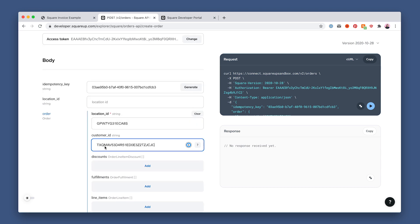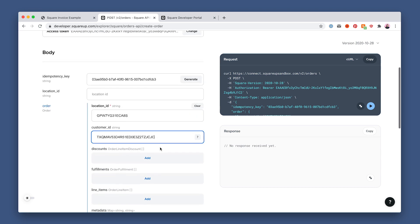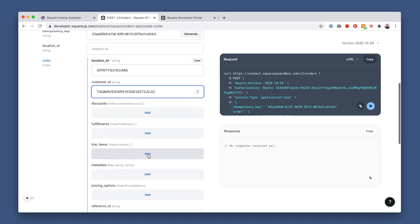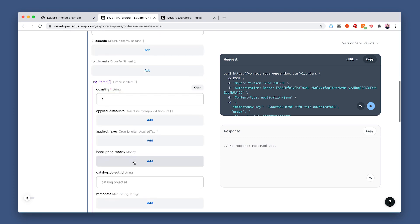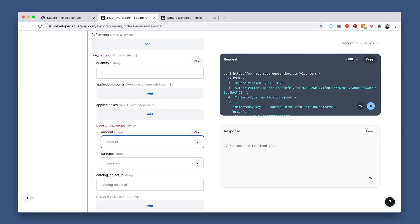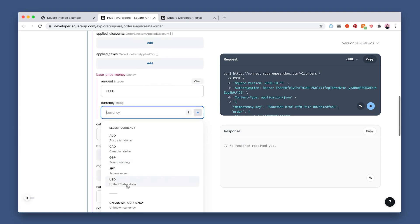Next, we'll add the customer ID from earlier, and a line item which needs a quantity and base price money. Be sure to set the amount in cents, and we'll use USD since that's where our store is based.